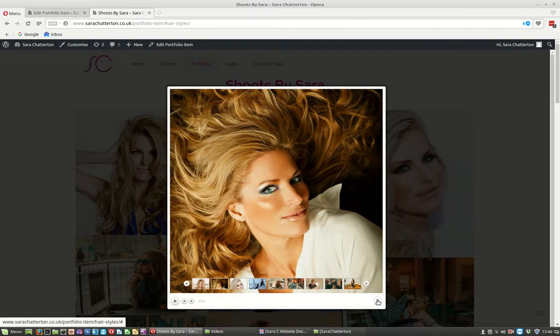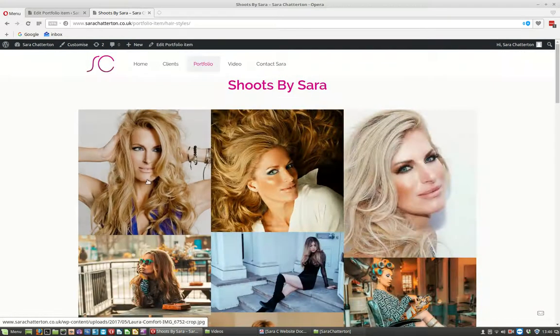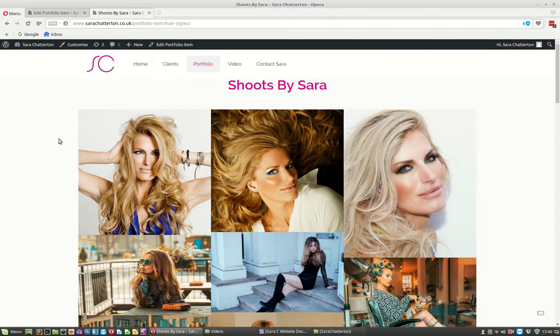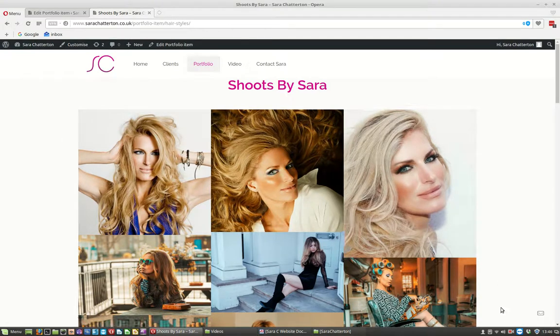So there you go. That's how you resize and add a new picture into your gallery using BE theme and the default WordPress gallery. Thanks.